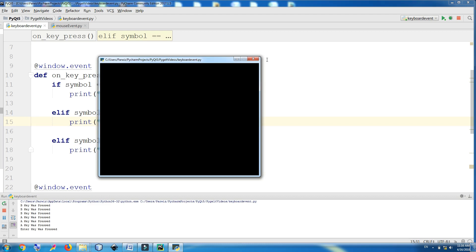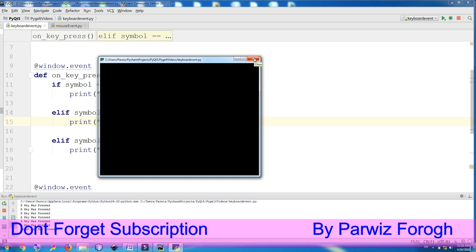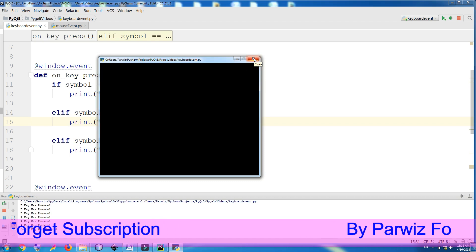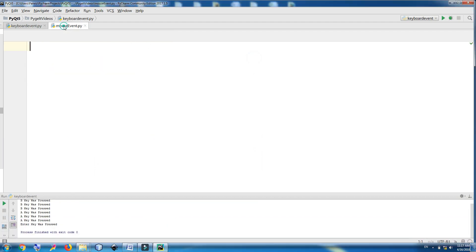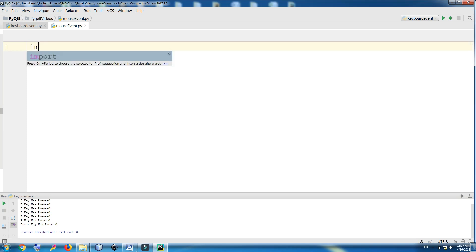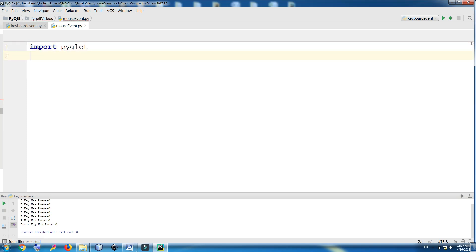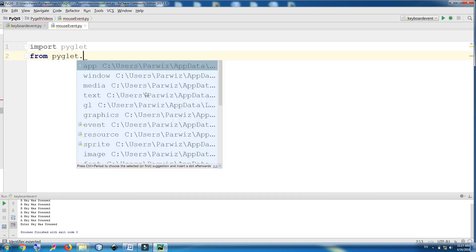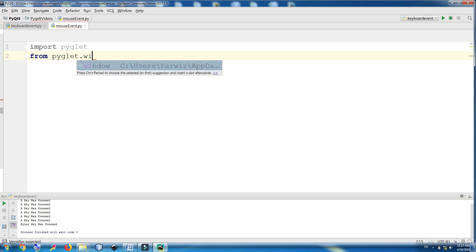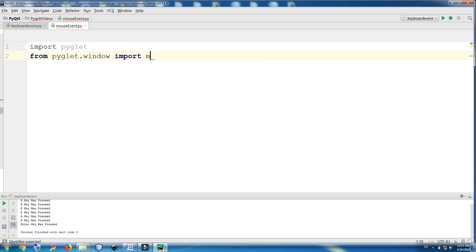In this video we are going to cover mouse events in PyGlet. I have made a new file, mouseEvent.py. Now the first thing I need is to import PyGlet, and also I need from PyGlet.window import mouse.